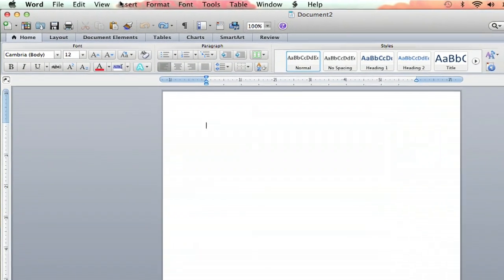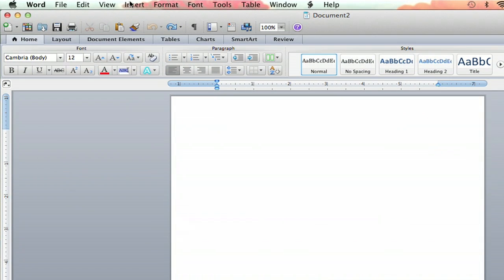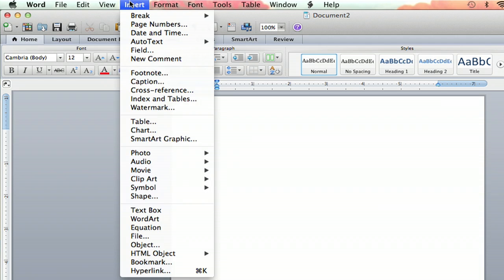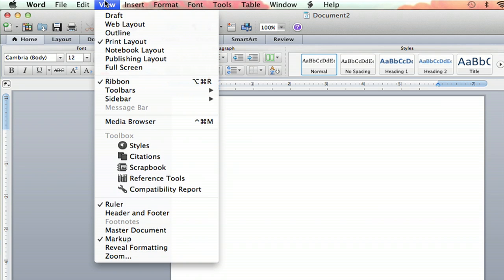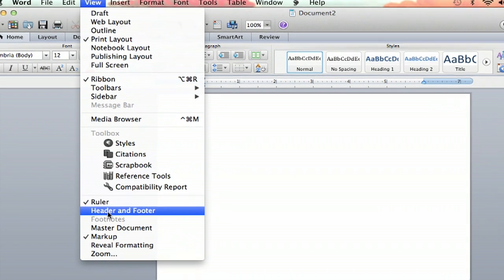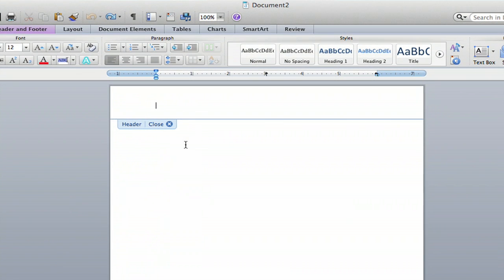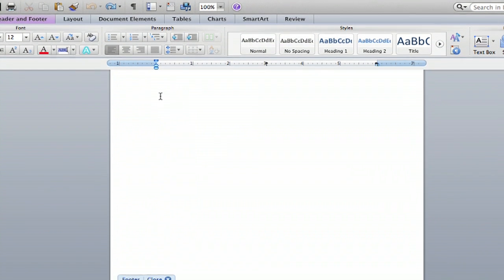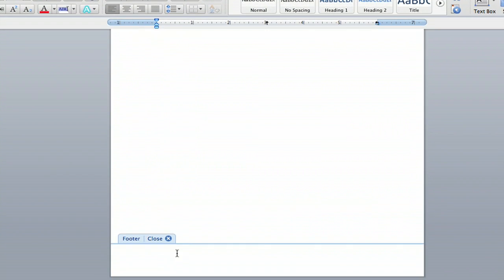Now, you would think if you were going to insert a footer it would be under Insert, but no, it is under View. So you're going to click Header and Footer under the ruler and click that and they appear. There's your header and if you go down here, there's your footer.